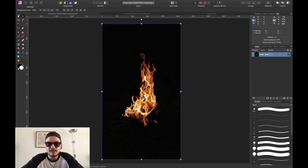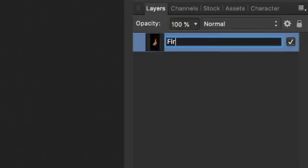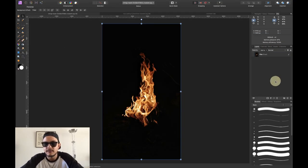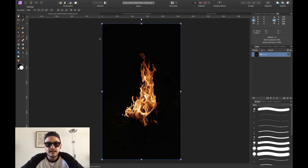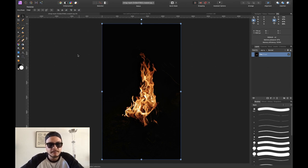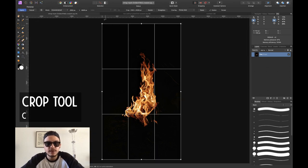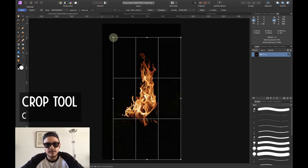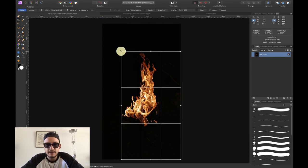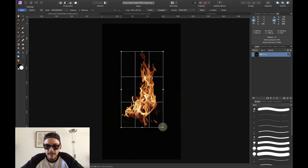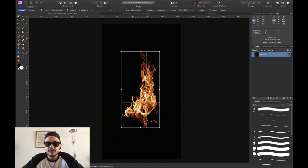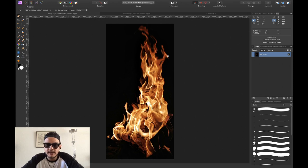I would simply select the background layer and rename it 'fire,' because our subject is fire. You can see that on top, bottom, left and right, we've got a lot of black space that we don't need at all. So the first thing I would do is press C to go to the crop tool and crop my image so that we've cropped out all the pixels we don't need. Press enter and there we've got our nice crop of the fire.